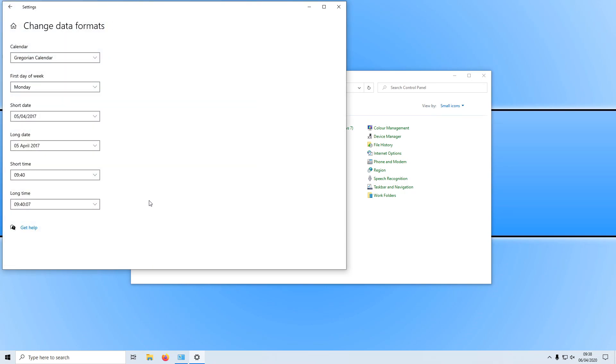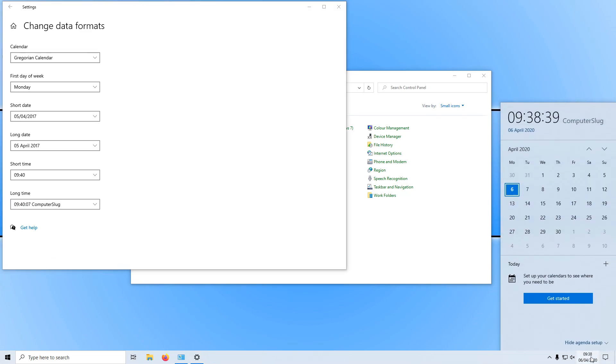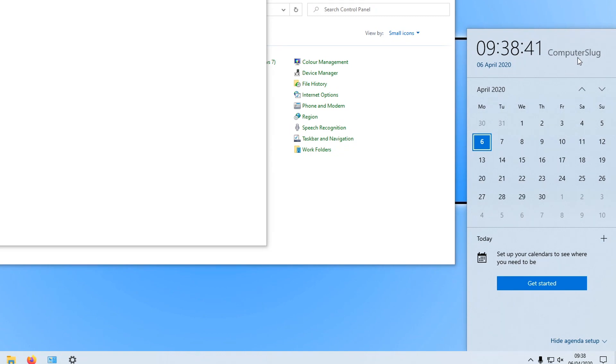And we now need to change our long time to the time with your text. If I now click on that text, and if I now click on my clock, as you can see I now have my custom text. And it really is that easy.